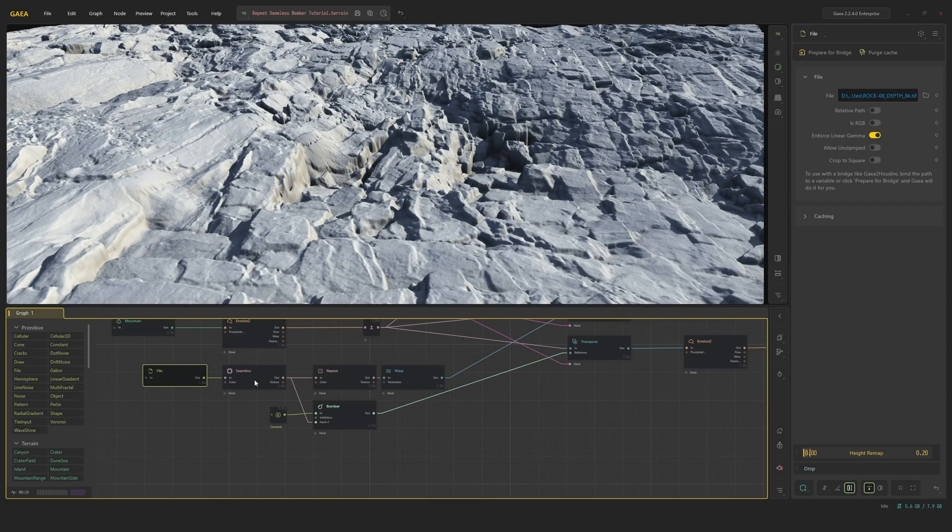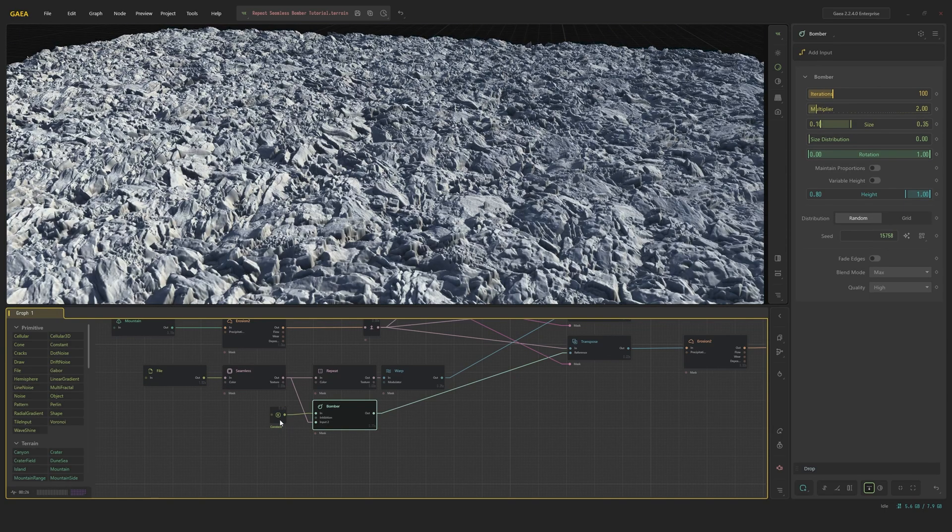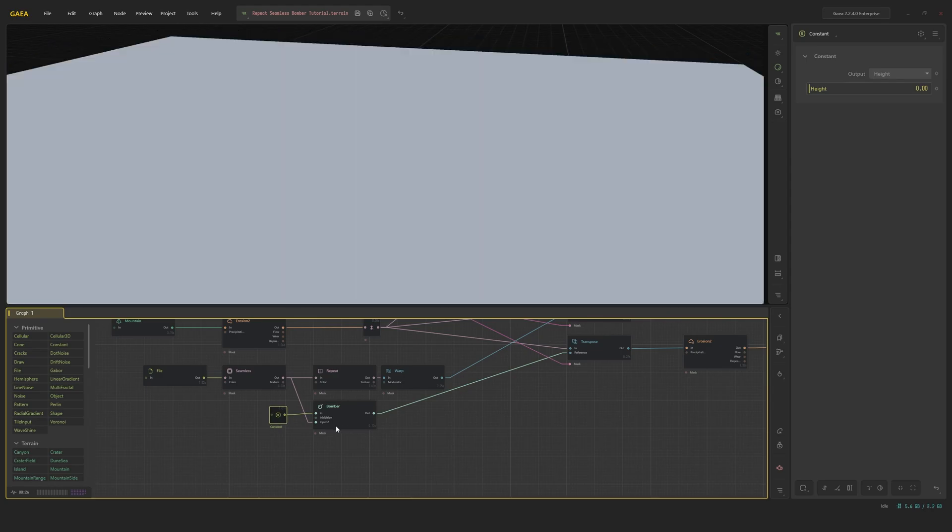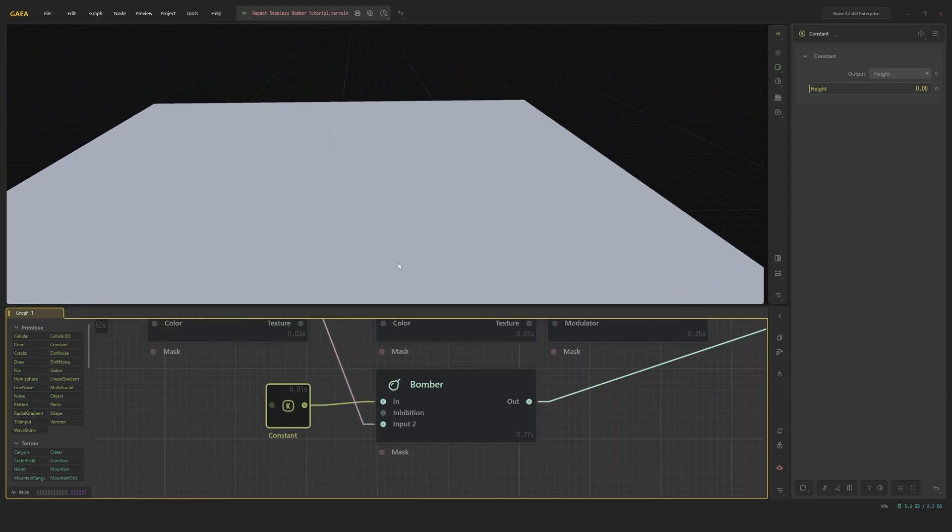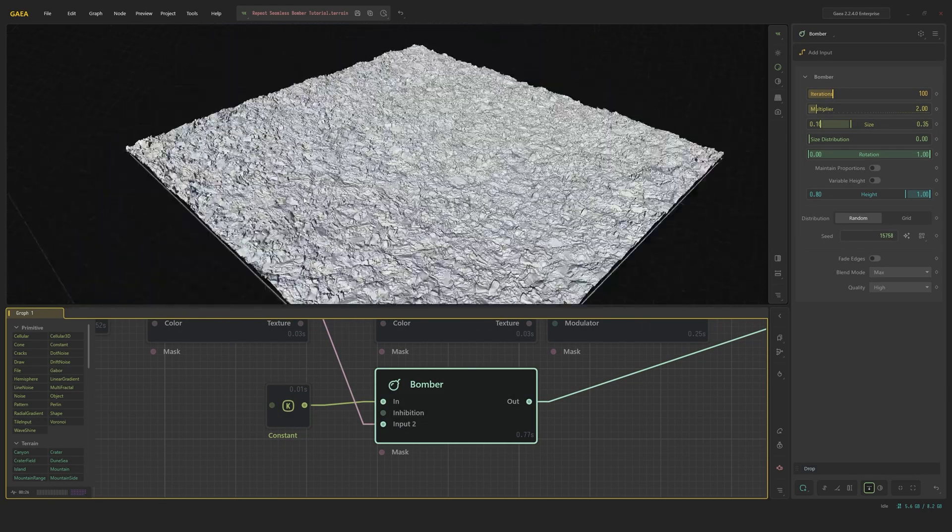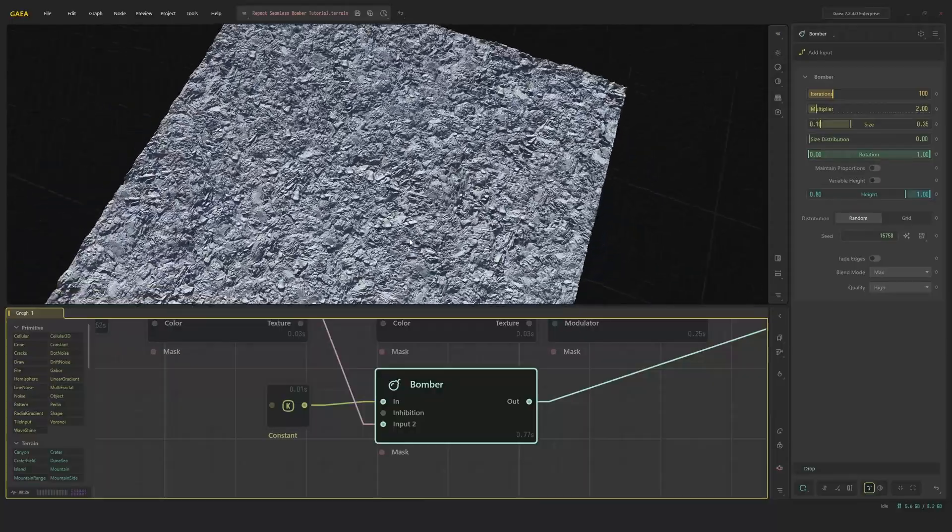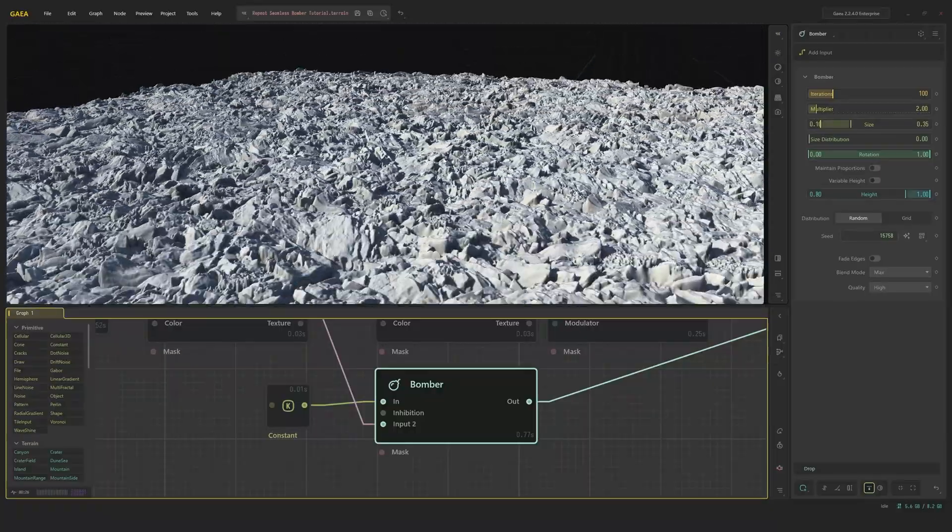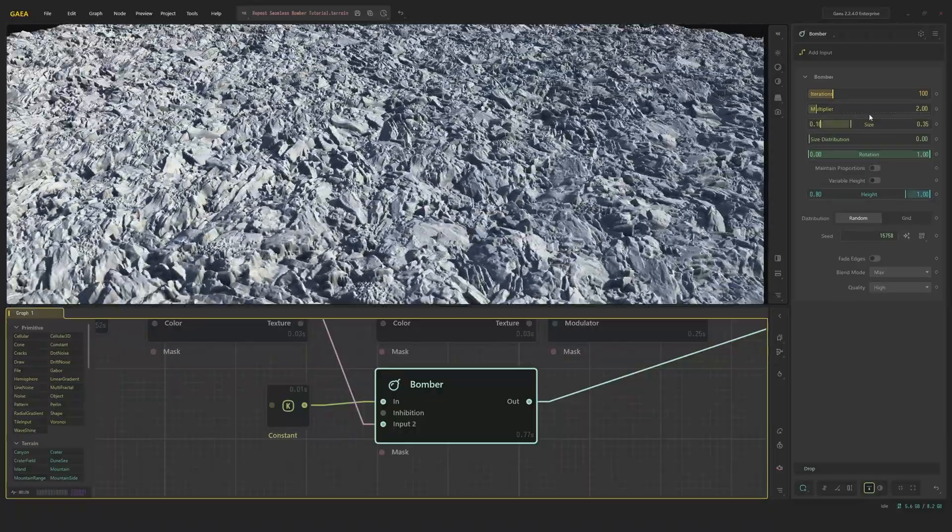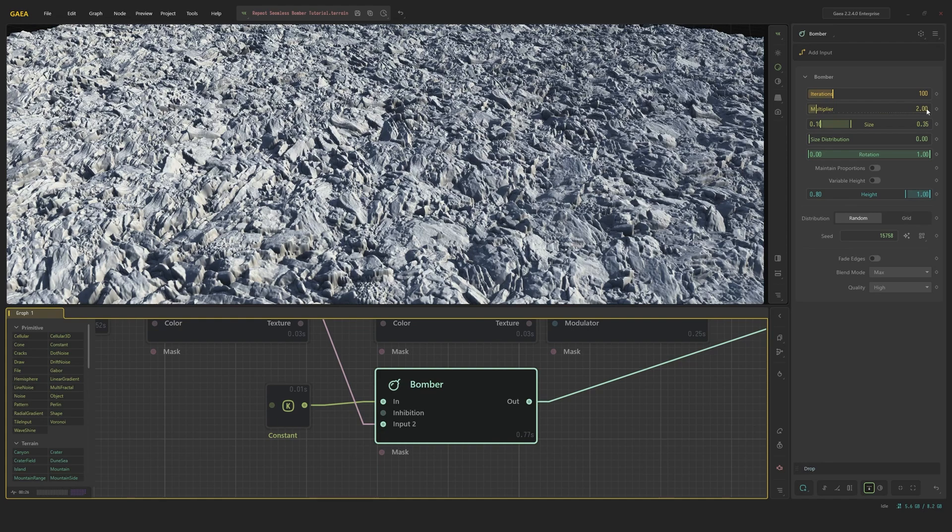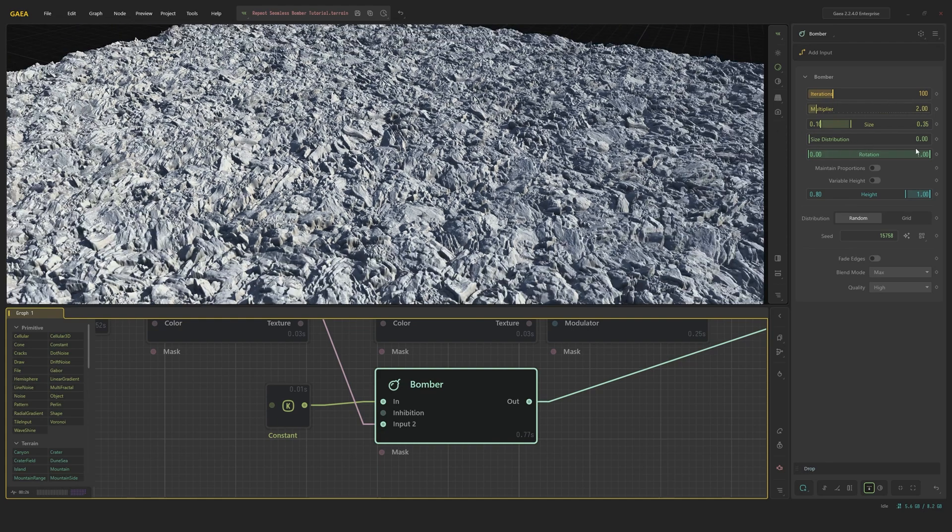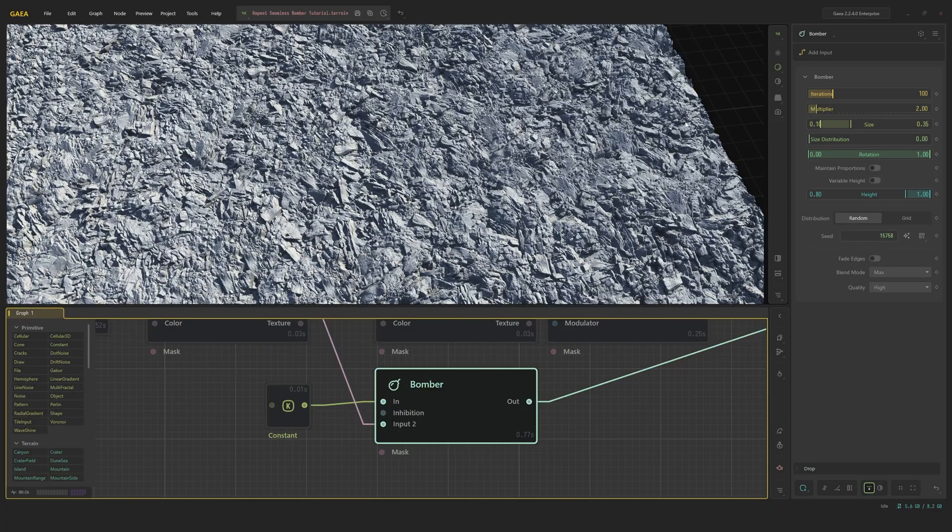So I take my file, run it through seamless, and then have a bomber with the constant input here set to 0. And this creates just this really cool rock mask right here. Just a whole field of debris. The iterations are 100, multiplier too. So it's 200 iterations. I did not use the size distribution because I was happy with the actual look I got out of this.